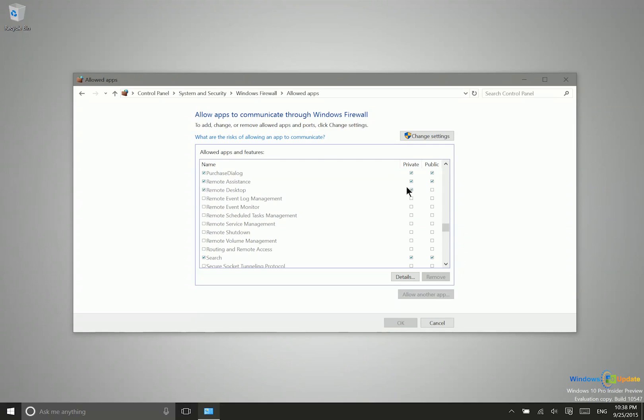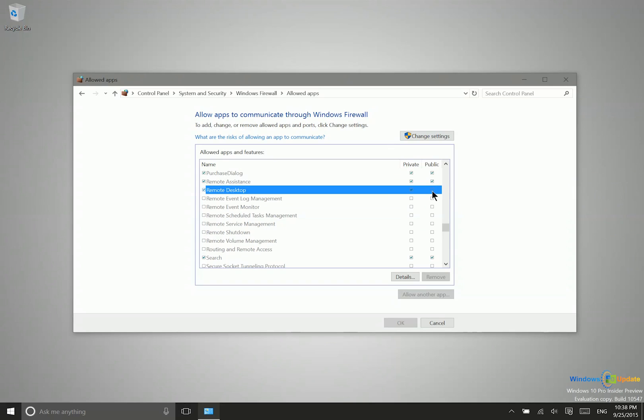Now if you're on a private network or network in your home or office, you'll want to make sure that this box is checked here for security. But if you are, for some reason, using your computer on a public network, then you want to check this box as well here.